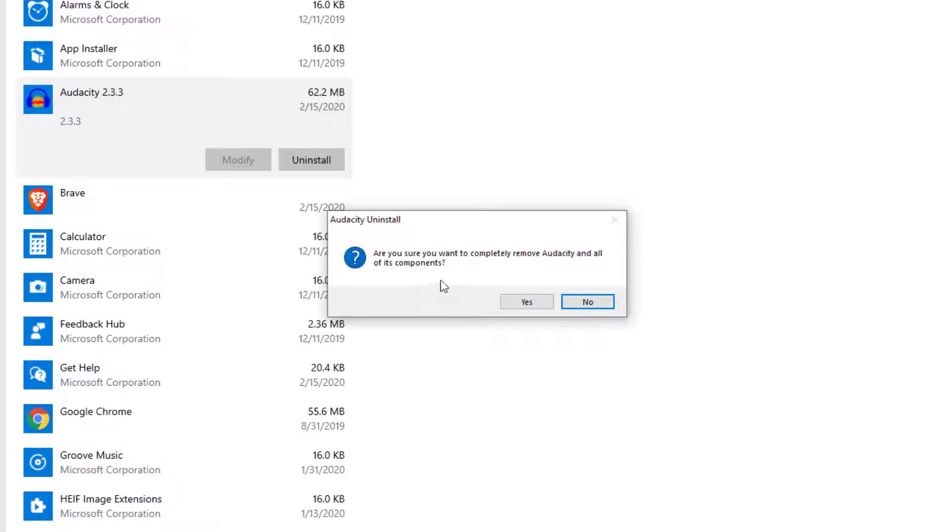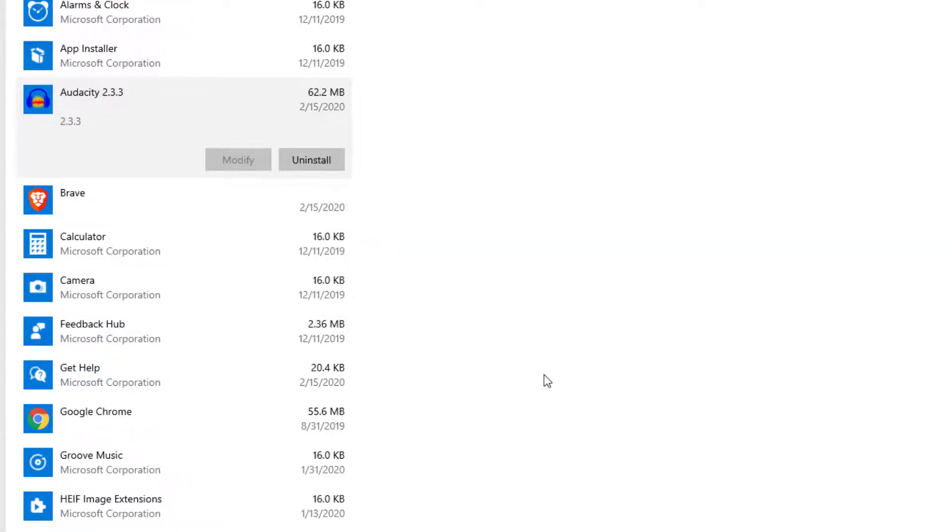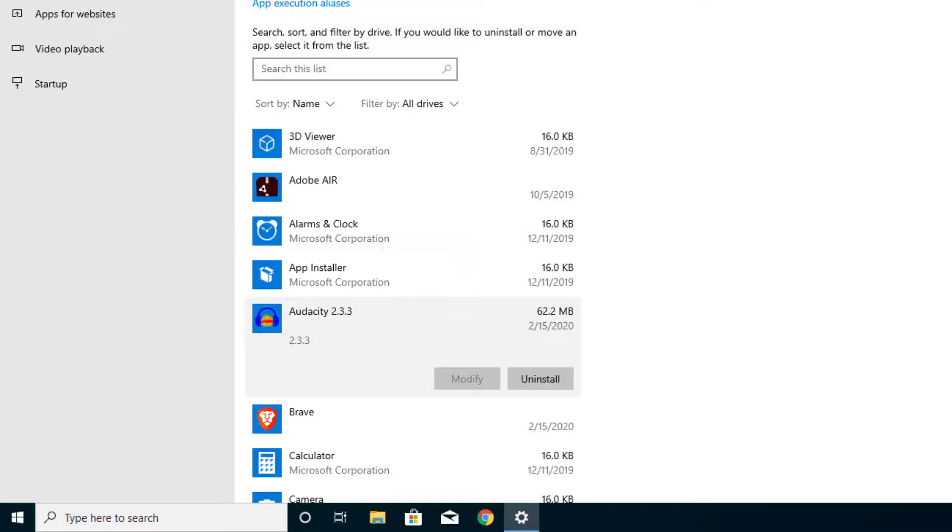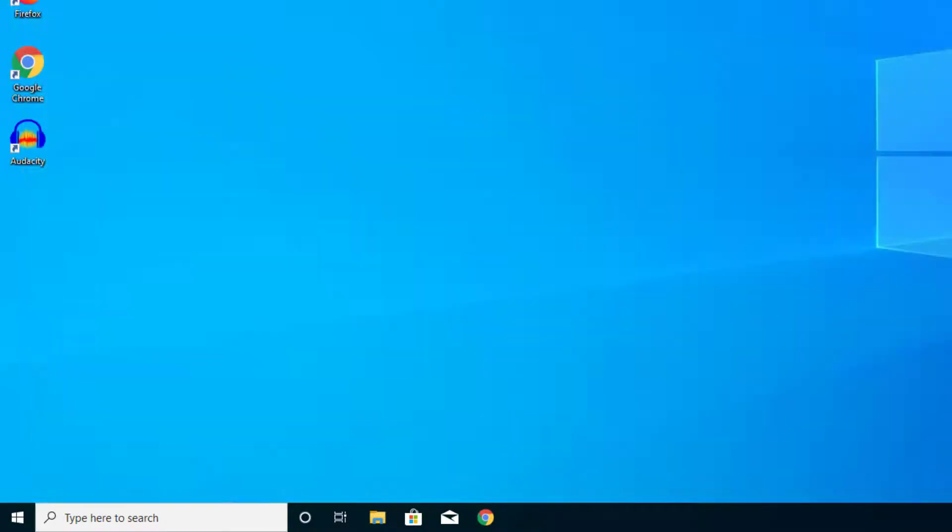It'll ask if you're sure you want to completely remove it and all the components. Right now I'm actually gonna press No because sometimes on Windows 10, depending on which version you have, it has a problem not showing the objects here. It could just be having a glitch.